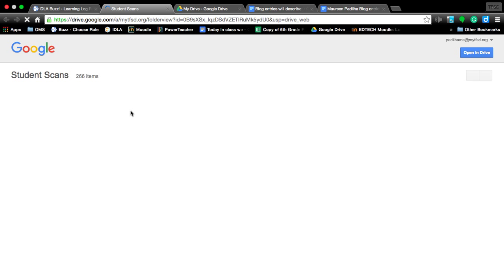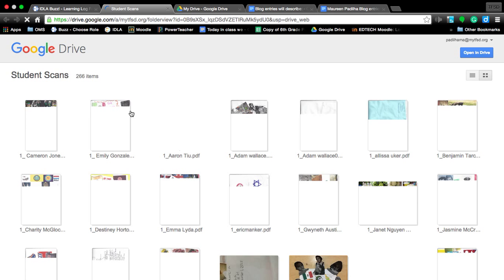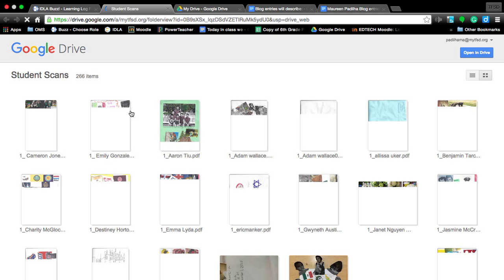And that page says artifact. I've already linked it to the folder that I created that has everybody's artifact in it, which is going to take a while because it is a large file. Now remember, this folder, the student scans, will be deleted with the completion of the artifact.